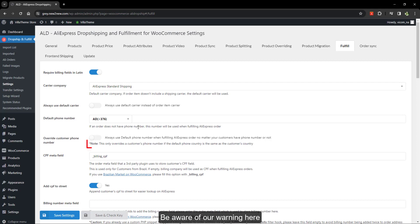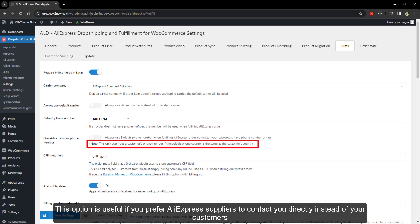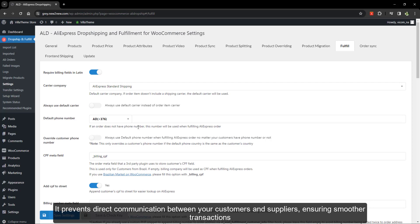This option is useful if you prefer AliExpress suppliers to contact you directly instead of your customers. It prevents direct communication between your customers and suppliers, ensuring smoother transactions.